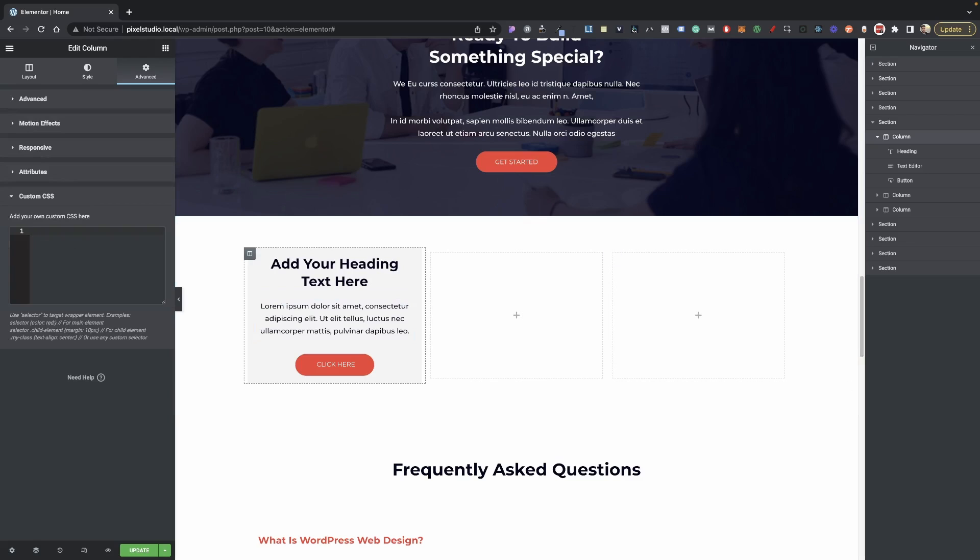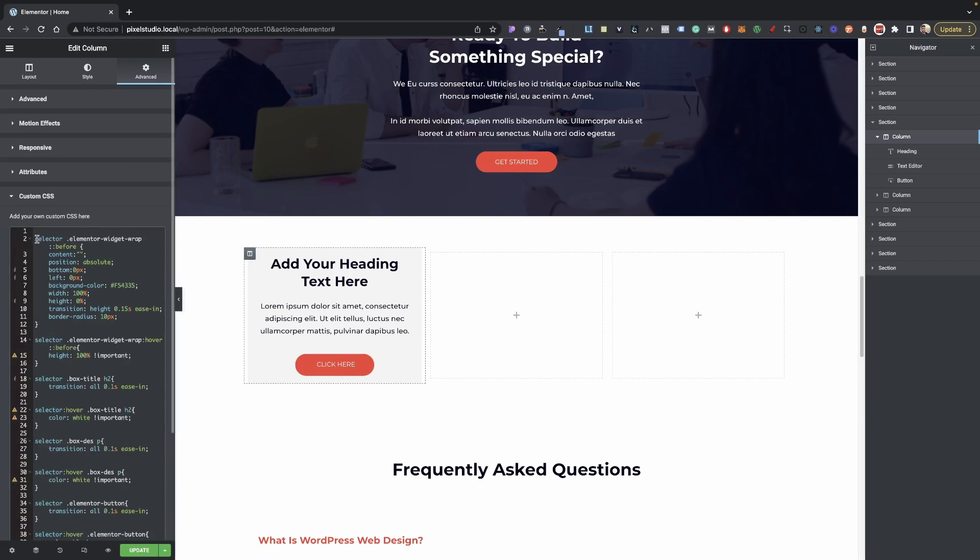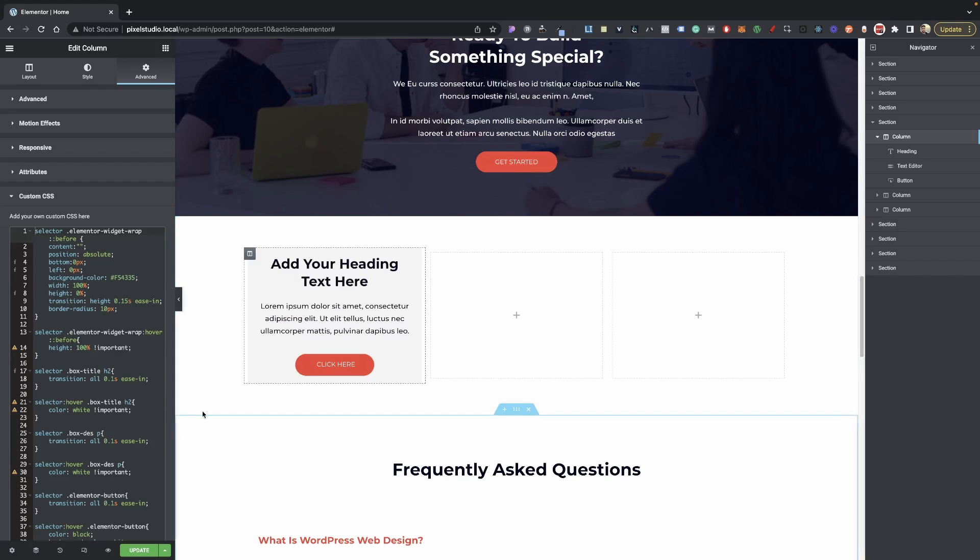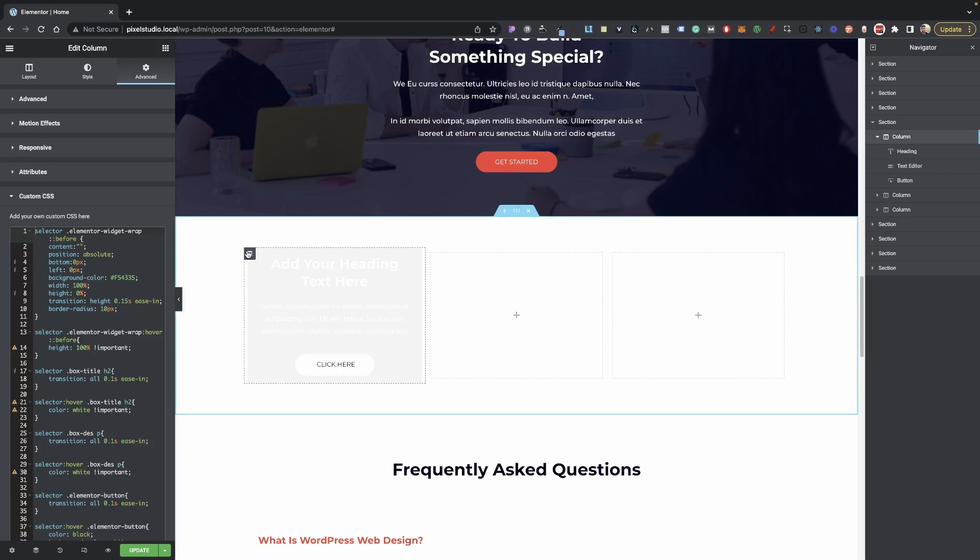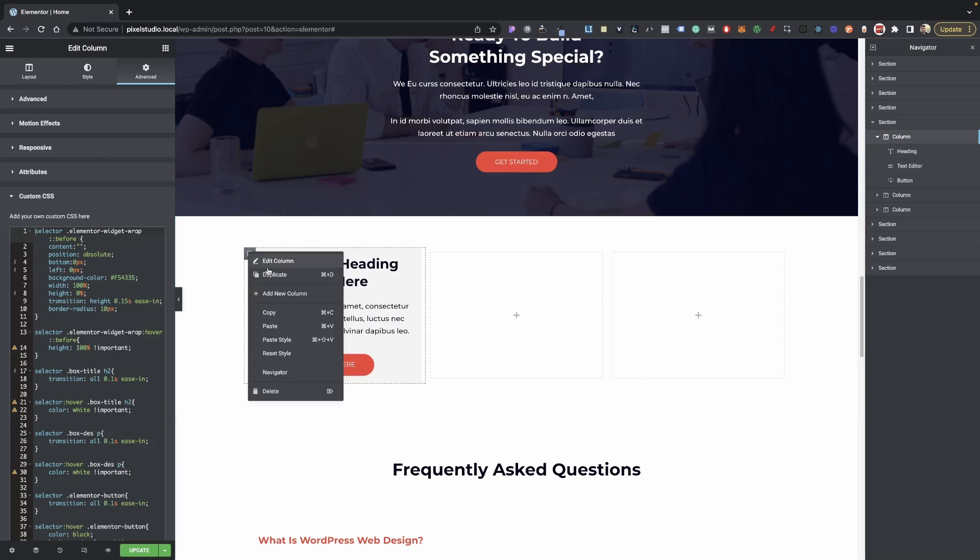Now let's go into Custom CSS and let's go ahead and just paste our CSS in here. There we go. As you can see, whenever I hover over this we have our effect here and it's looking very nice.